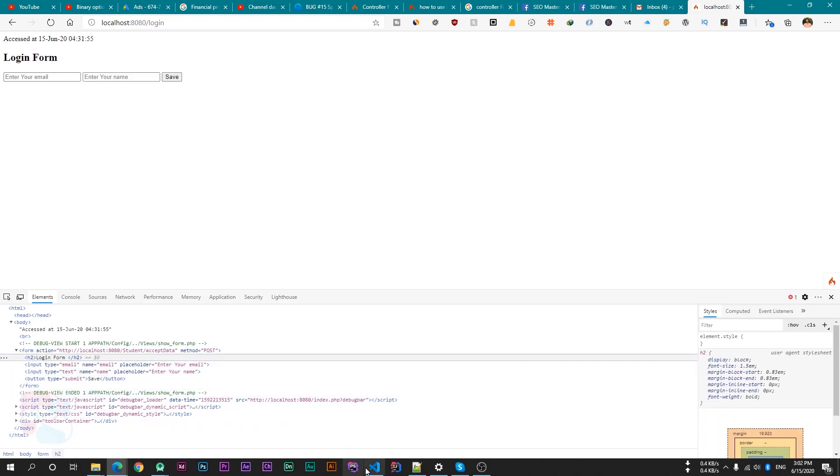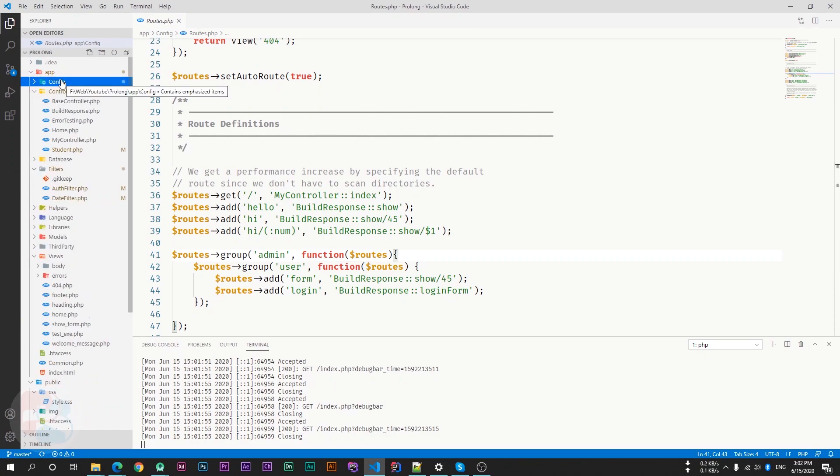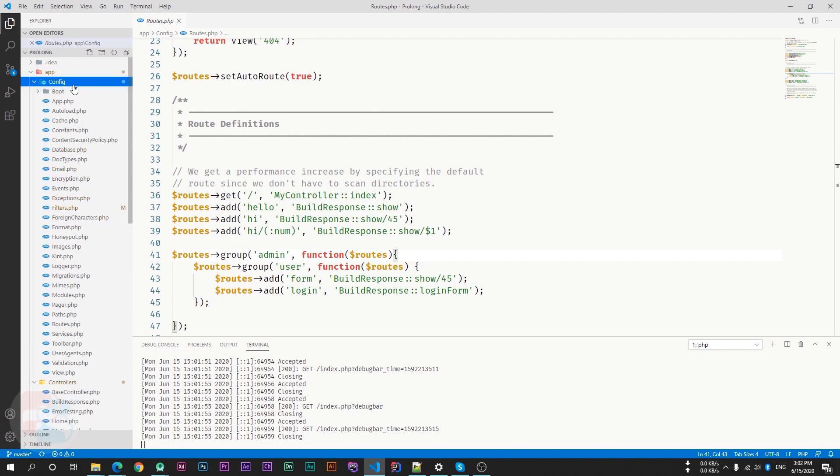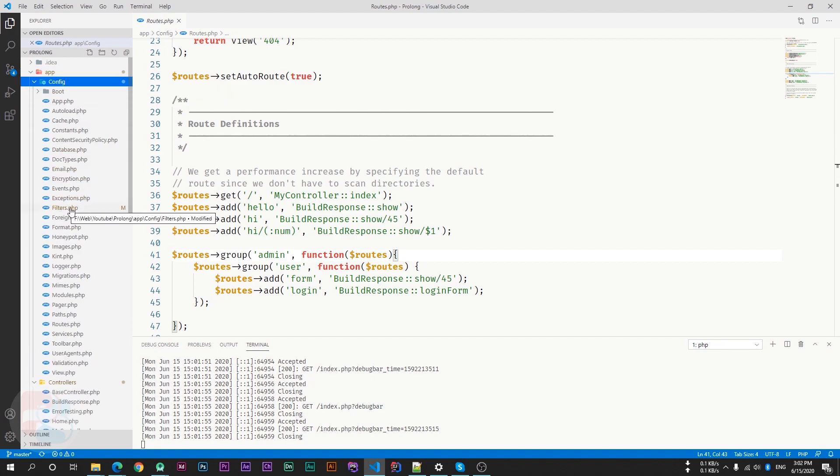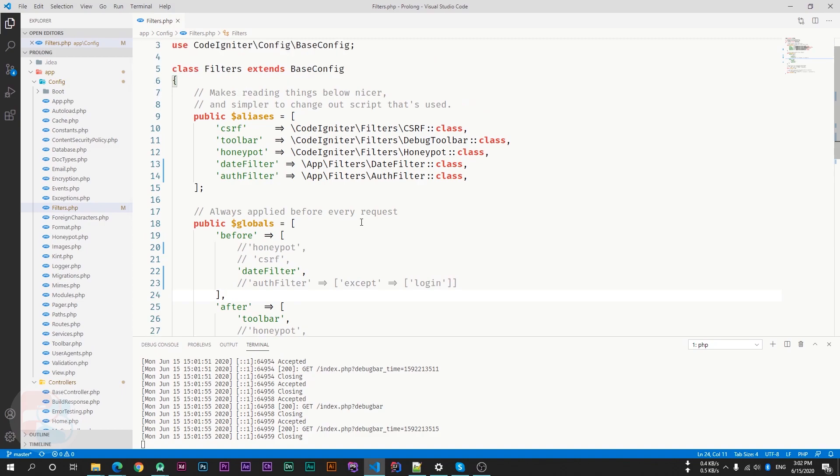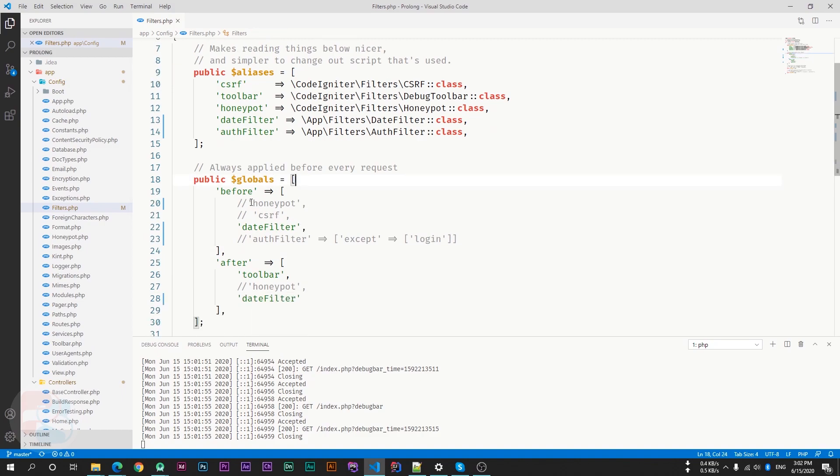So just go inside your config directory, inside the app directory, then config and then go to the filters.php file. And here inside the globals variable, just uncomment the honeypot field in the before variable and also from the after variable.